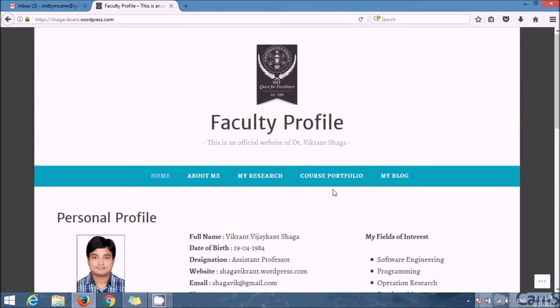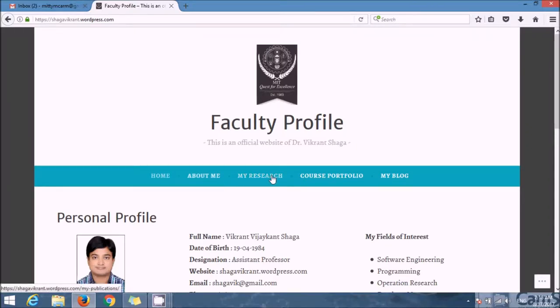My website consists of menus like Home, About Me, My Research, Course Portfolio, and My Blog.